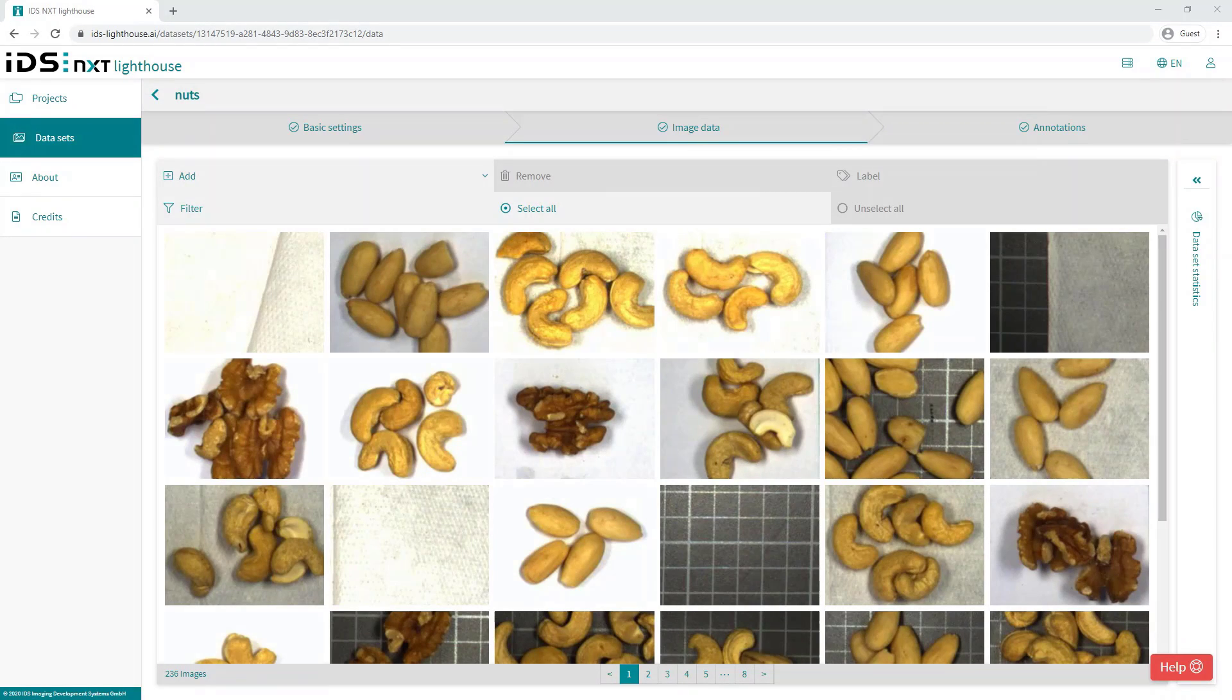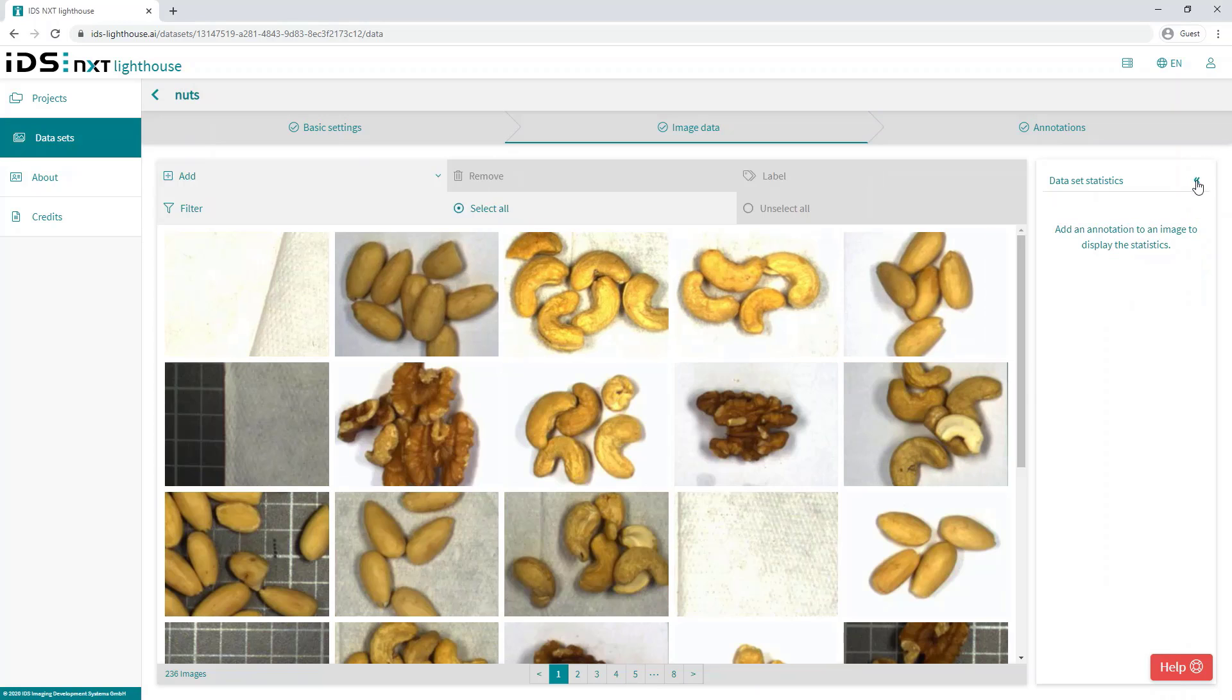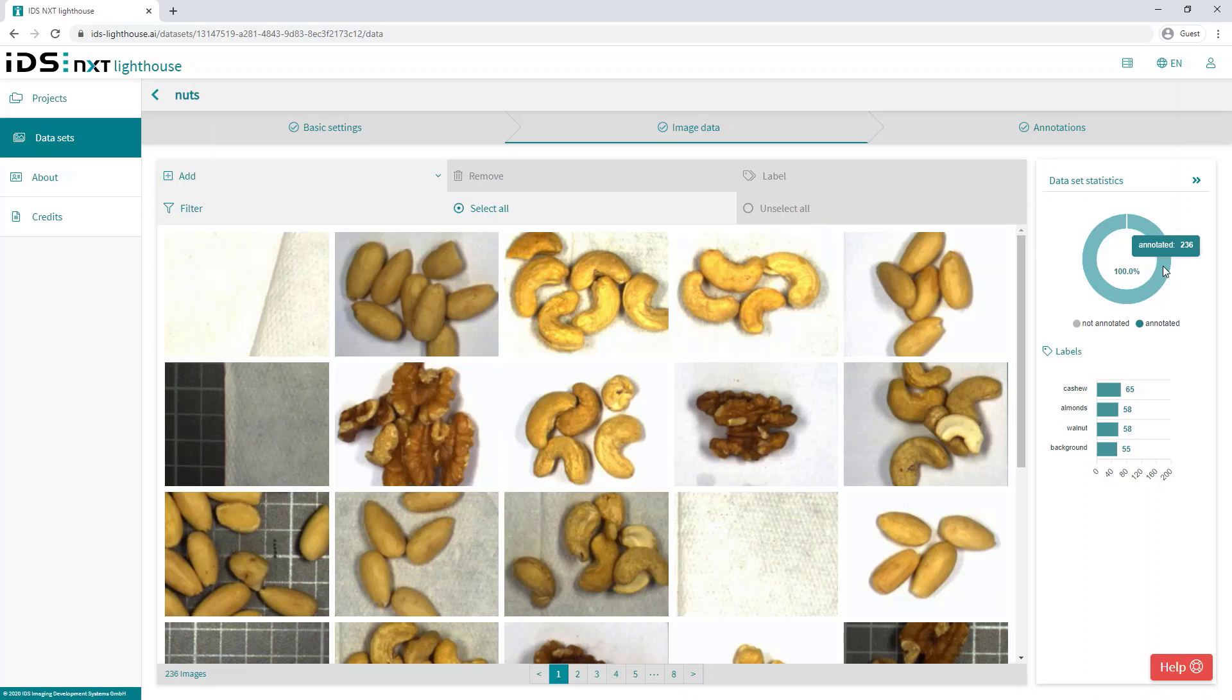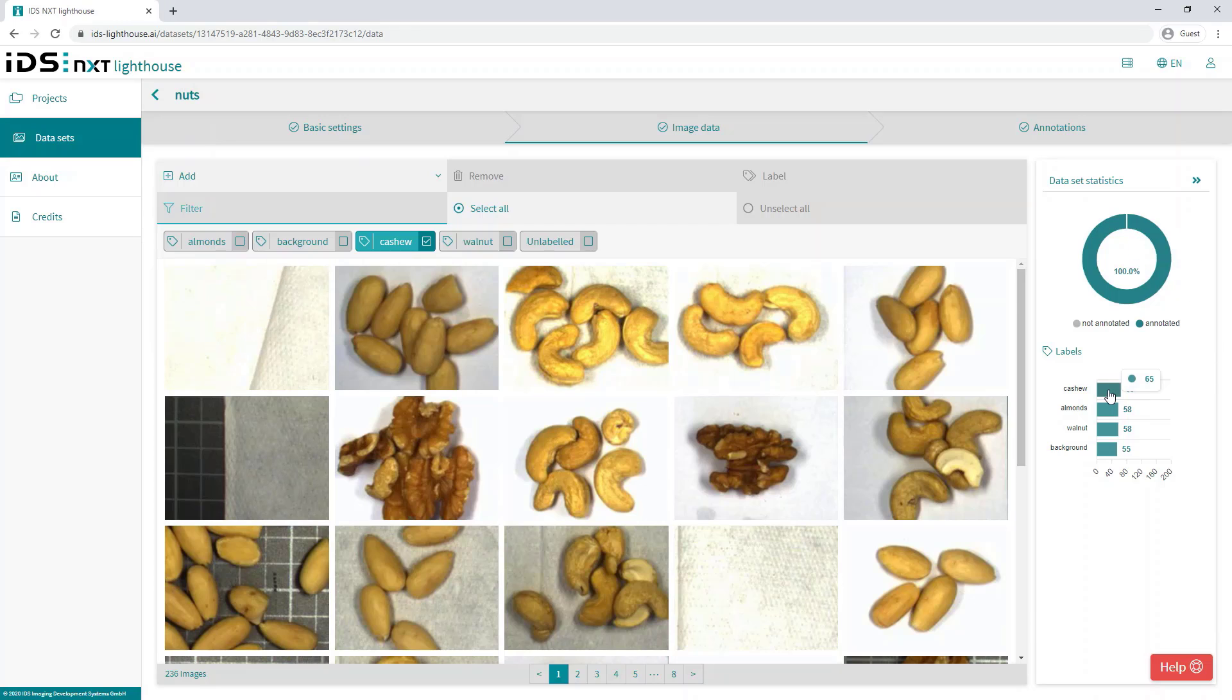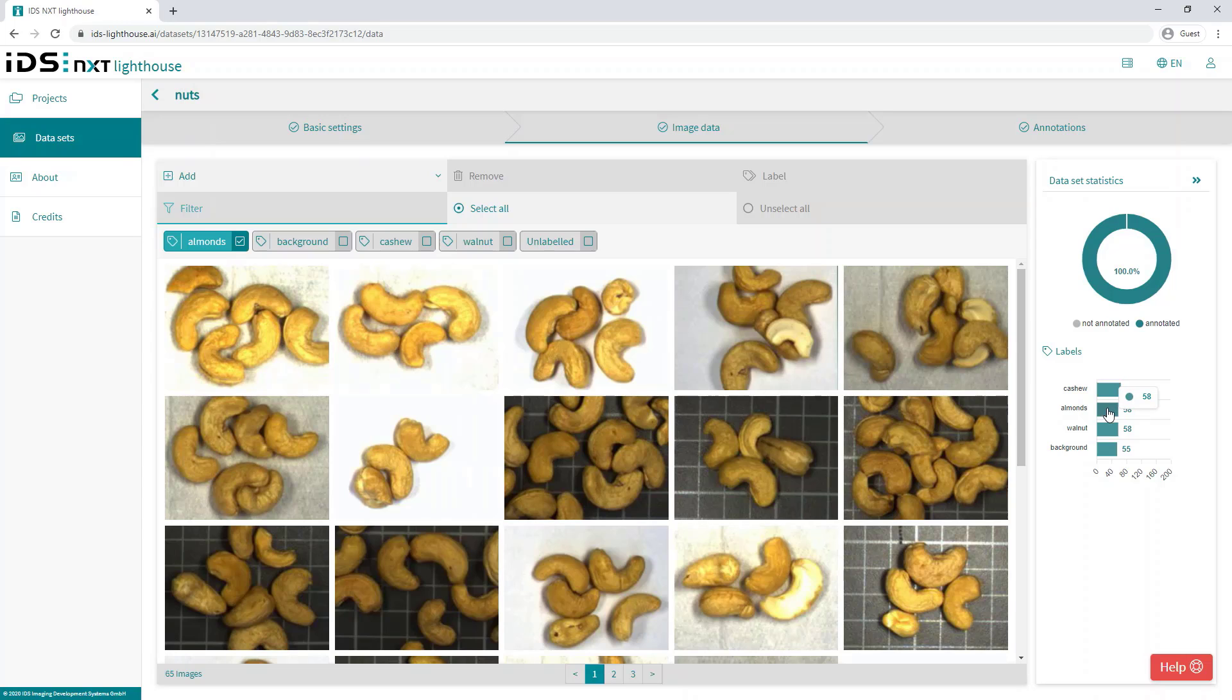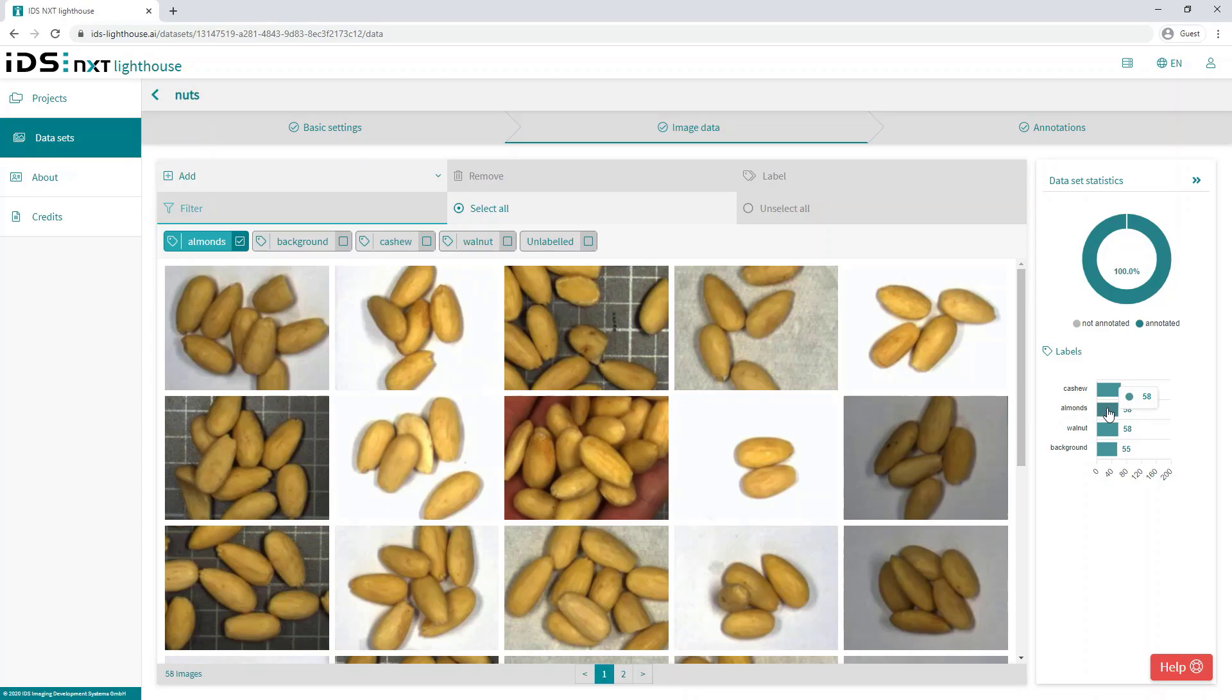We can now preview the image data statistics and see the number of images in each class, so we can check the balance, and with the graphical donut we can see any images that are not yet annotated. This statistics interface also provides the convenience of being able to click on any of the labels and immediately filter the images to just those with that specific label. So we can easily find any images that have not yet been labeled or look at a particular image class to check the content.